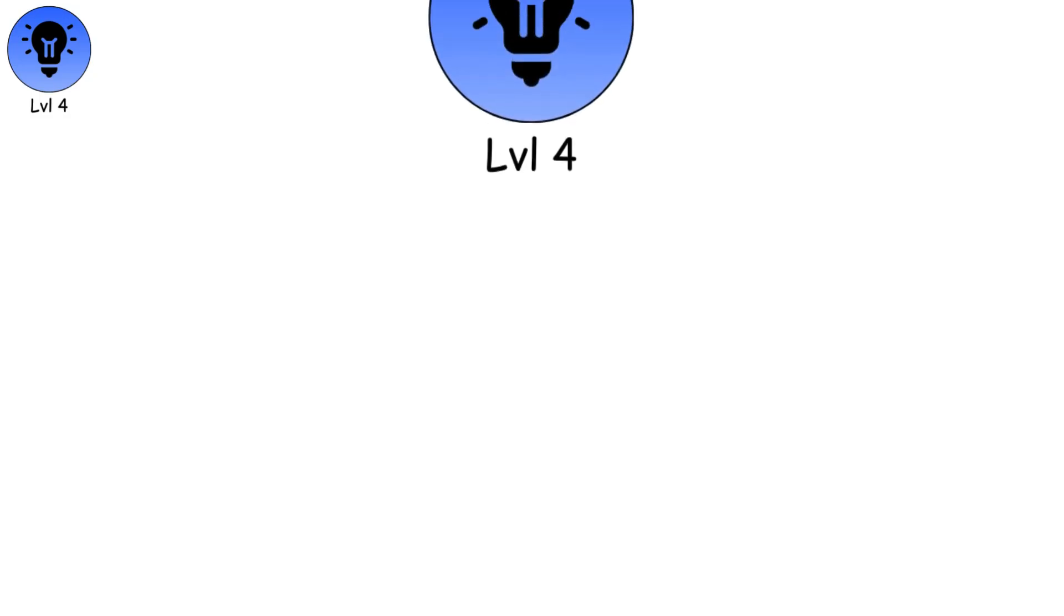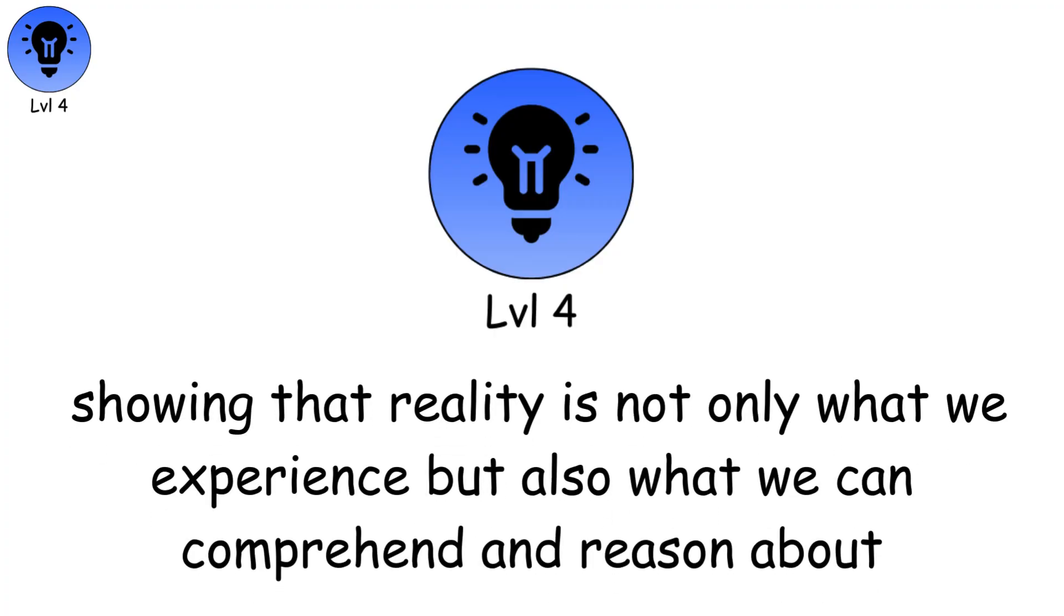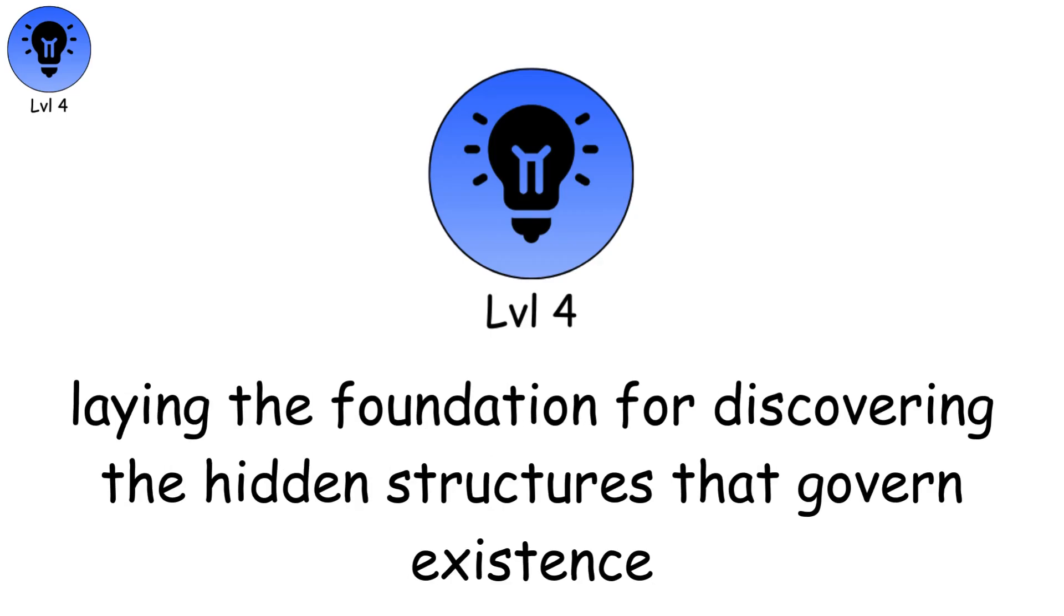This level opens the mind to deeper truths, showing that reality is not only what we experience, but also what we can comprehend and reason about, laying the foundation for discovering the hidden structures that govern existence.